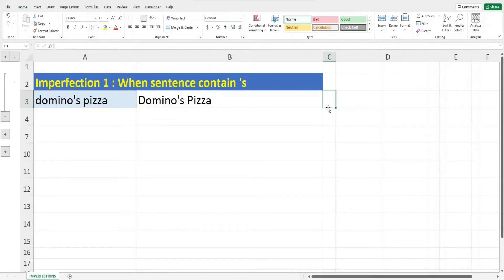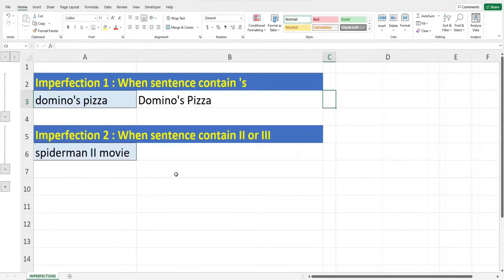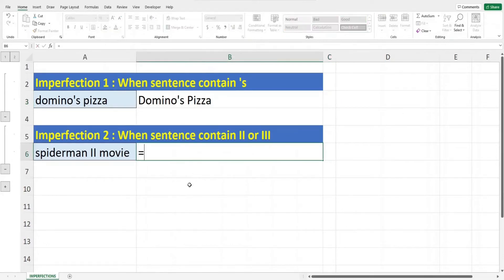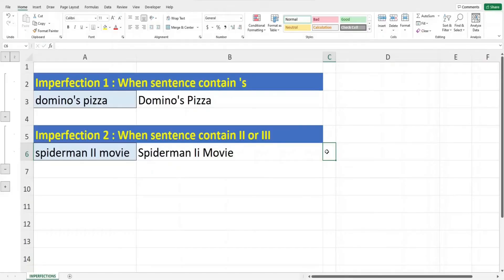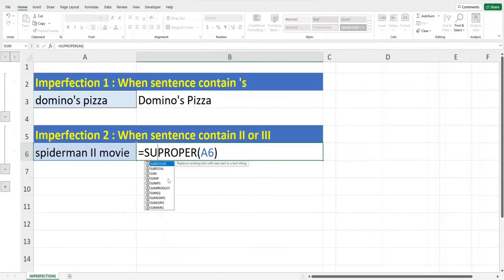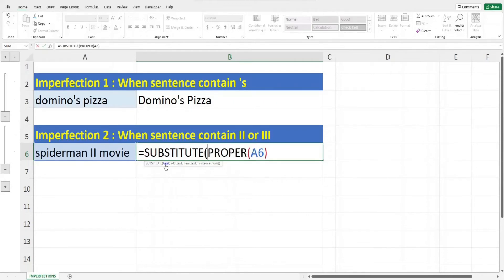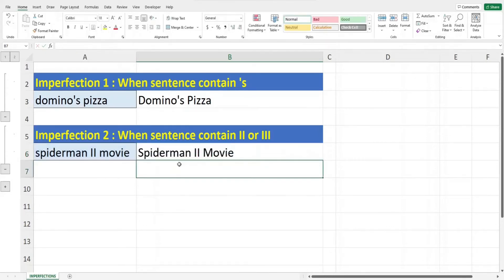Another imperfection is when we have a situation where the double-I prefix represents the number two — for example, Spider-Man II where the movie 2 is represented by double I. If we apply the PROPER function, you can see the second I turns into lower case, which isn't the result we want. We want to keep both I's upper case. To resolve this we can again use the SUBSTITUTE function: key in equals, SUBSTITUTE, open bracket. First parameter is the PROPER function with cell A6. Comma, second parameter is open inverted comma, big letter I, small letter I, close inverted comma. Comma, then open inverted comma, double big letter I, close inverted comma, close off the bracket and hit Enter. Now the text Spider-Man II makes more sense.